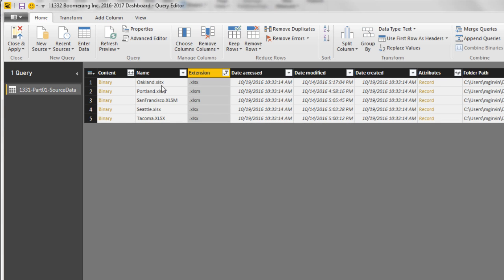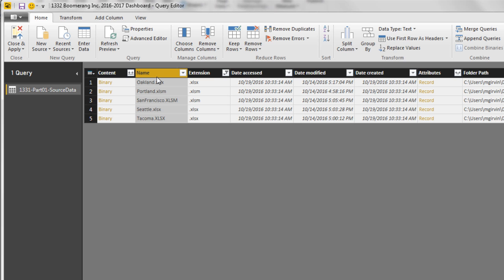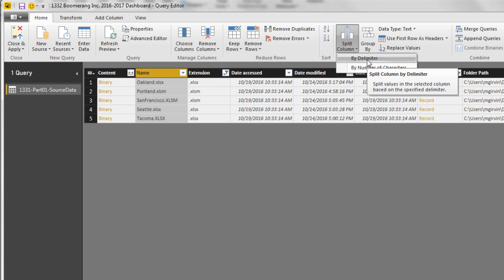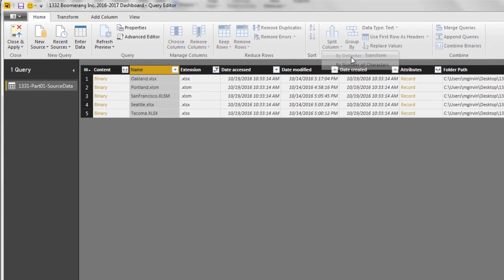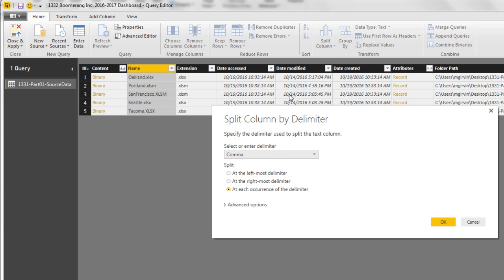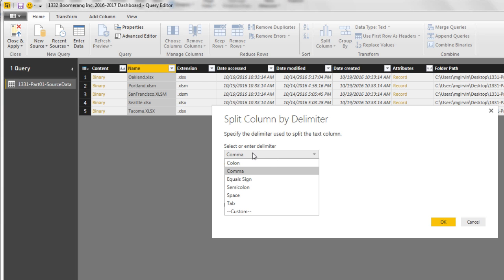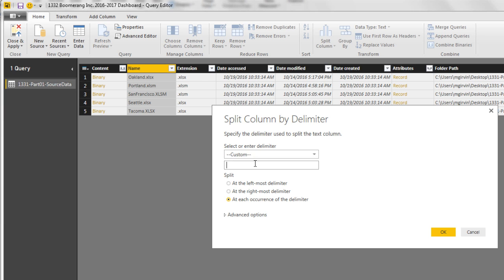Now we need to get the city name, so I'm going to split it after the dot. Select the column, Split Column by Delimiter. A delimiter is just something that separates data. It's not a comma. I'm going to come down to Custom. It's going to be a period. We're going to say Split at rightmost delimiter, just in case someone had a period near the front. Click OK.